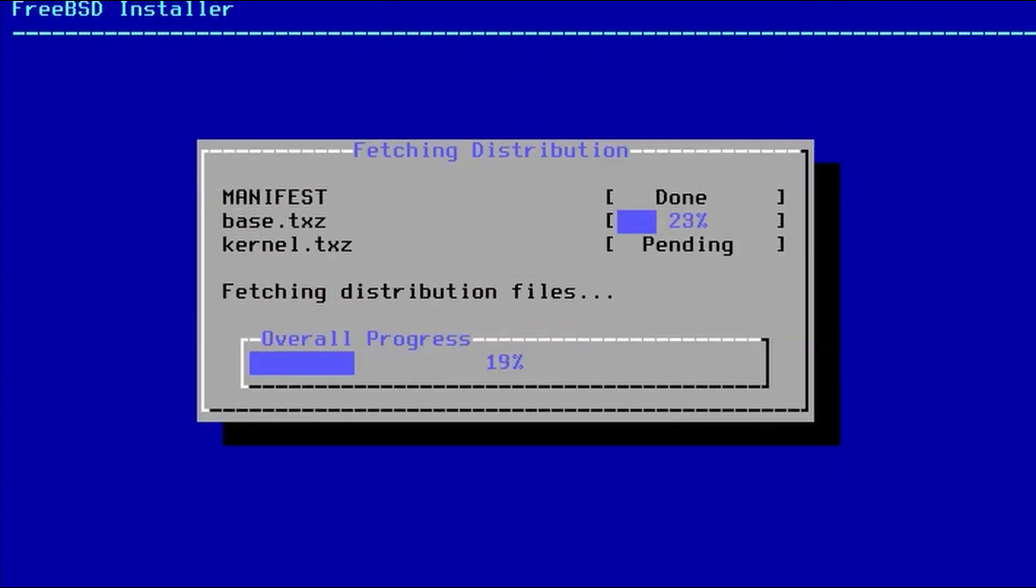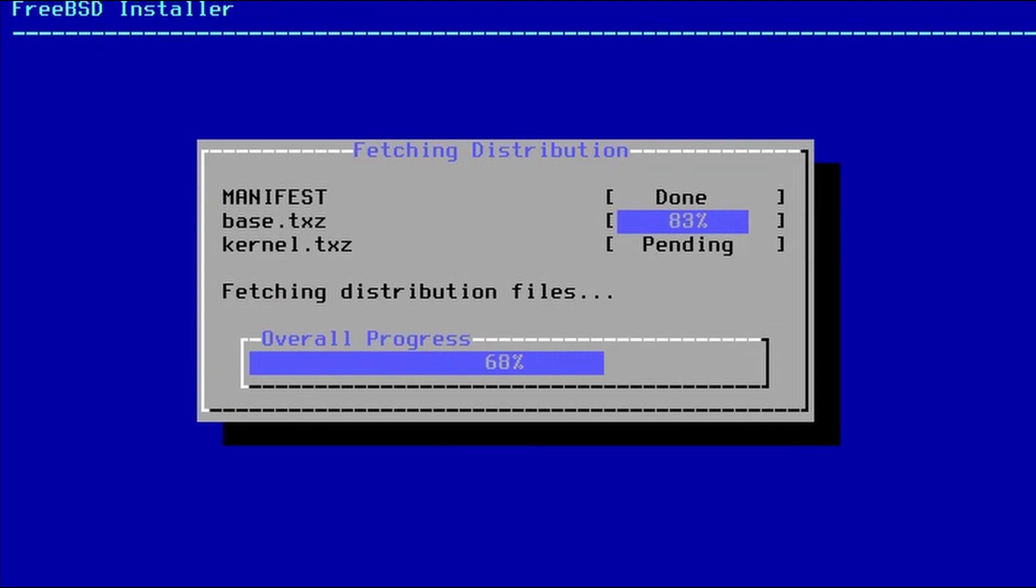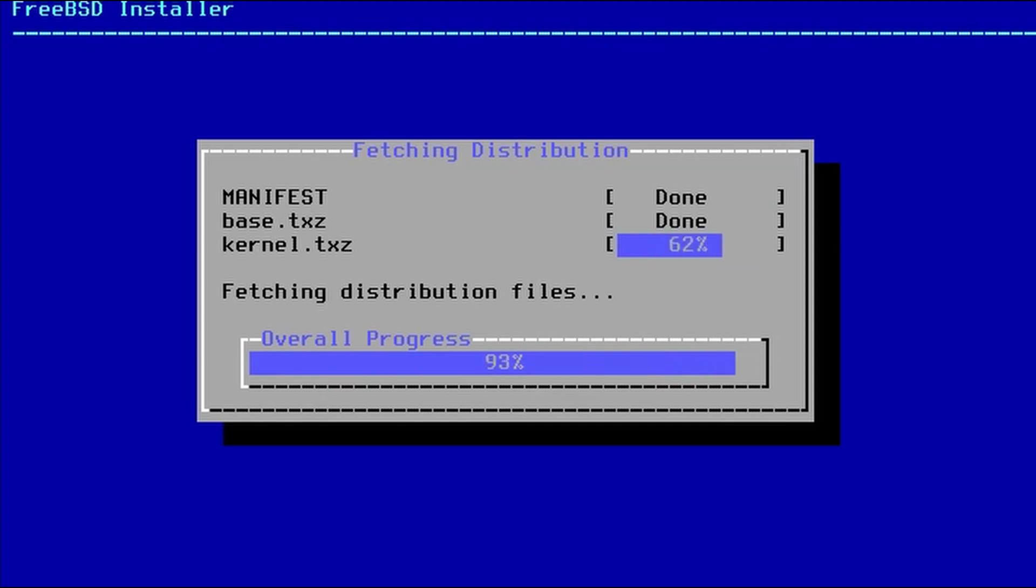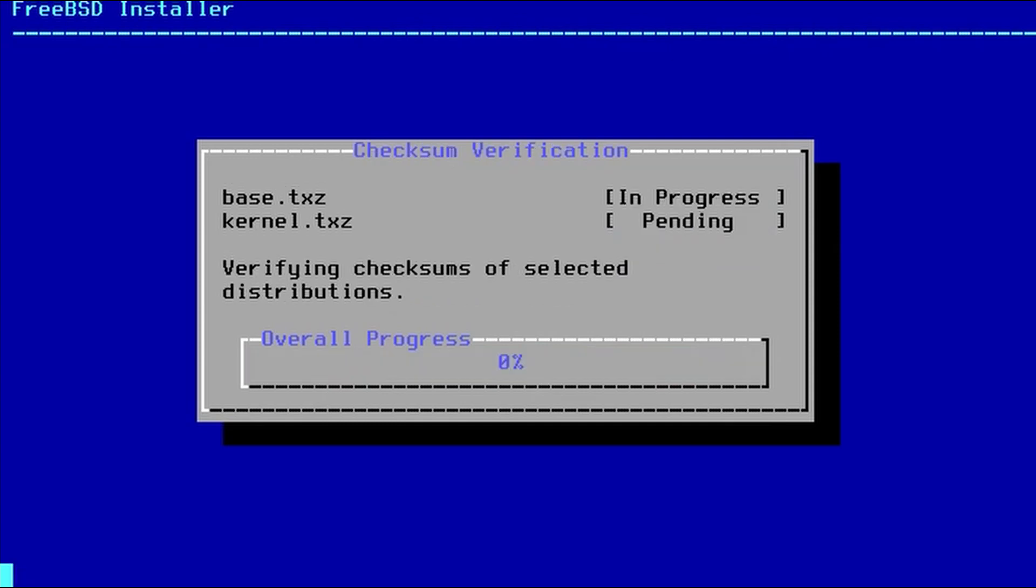Basically, we just need the manifest, the base, and the kernel. And we'll do a checksum of those, and then extract. And that will finish the installation.